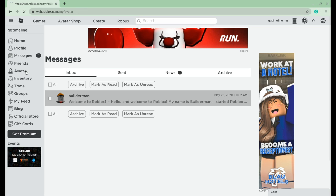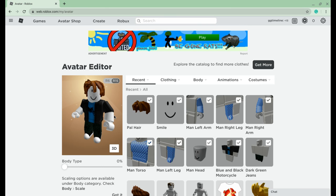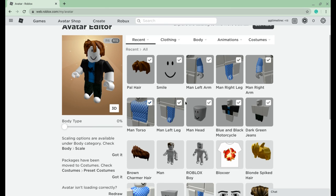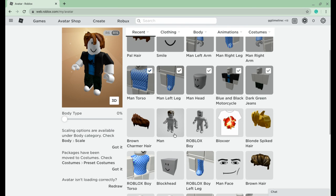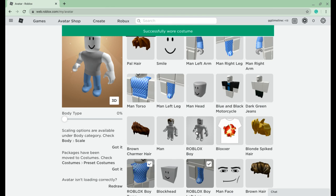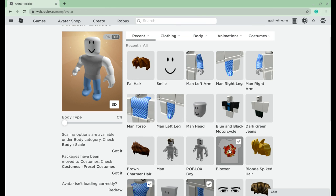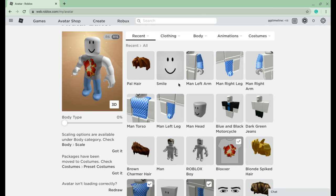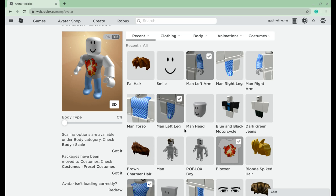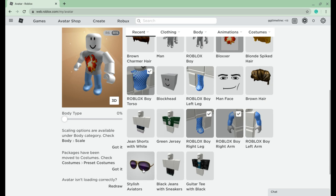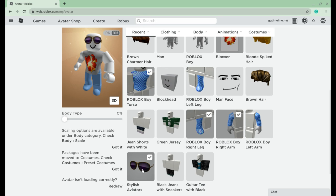Then you want to go to Avatar. Right here you will be seeing this screen. So if you want to choose another avatar, I'll choose a Roblox boy and put the boxer clothes on, the smile, the man left arm, the man left leg — like all those.